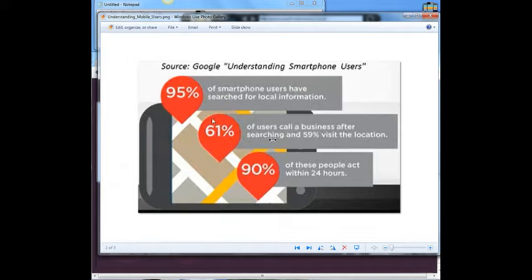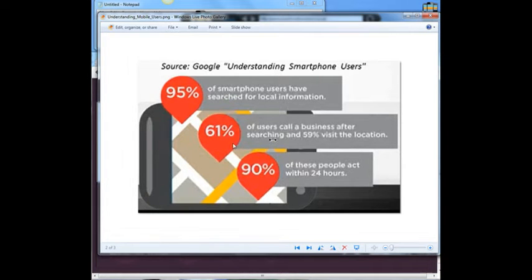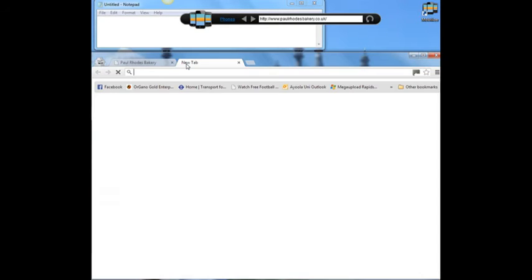Now I'm going to show you some stats — this is from Google. It says 95% of smartphone users have searched for local information. Mobile phone users are people on the go; they're getting engaged with information and they want that information right now. 61% of those users will call that particular business just like that.